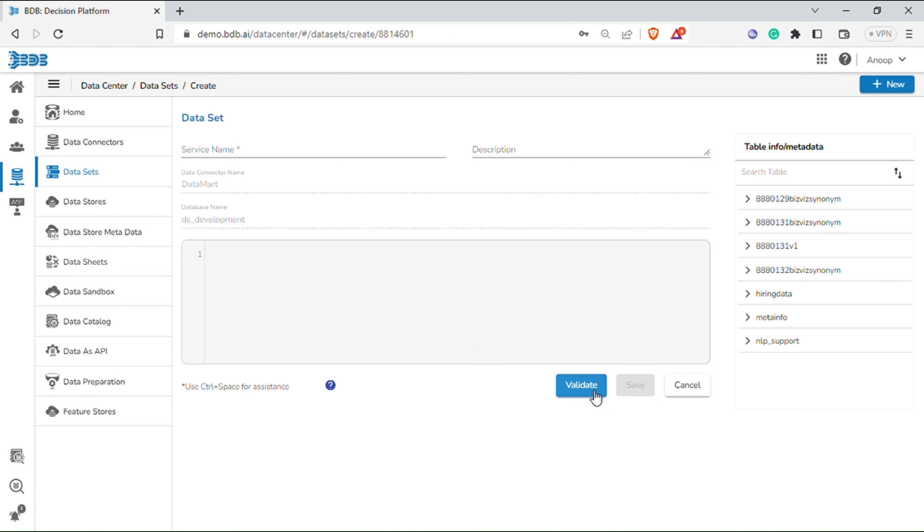You can expand the desired table to view the column names. You can write the desired SQL queries and use the help icon to understand the syntax. Next, validate the query and save it.